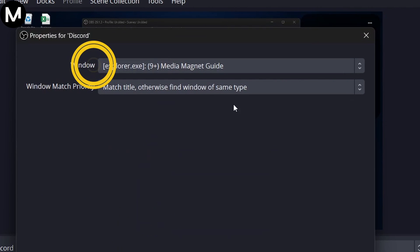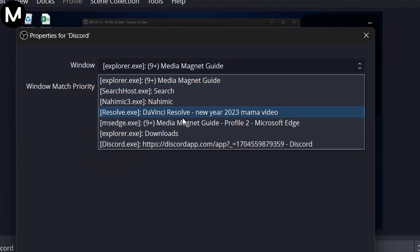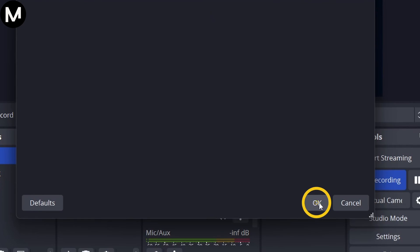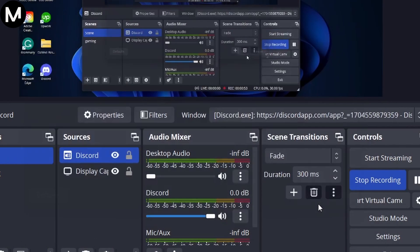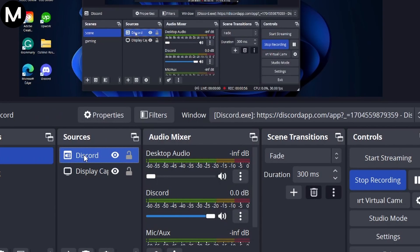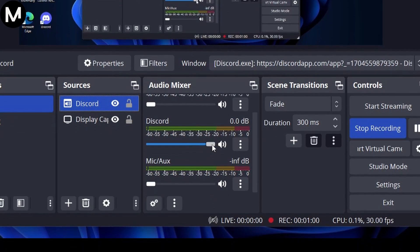Choose the Discord window you want to capture and press OK. Discord will now appear in the audio mixer. If you want to add additional audio sources, such as Spotify or Game Sounds, repeat the process.